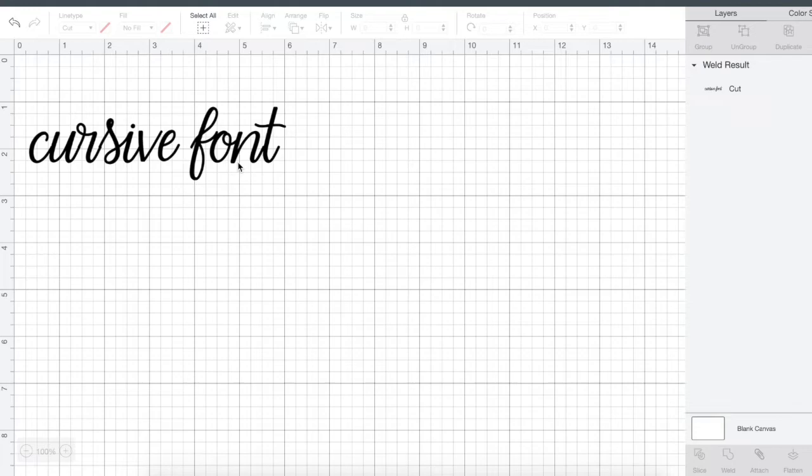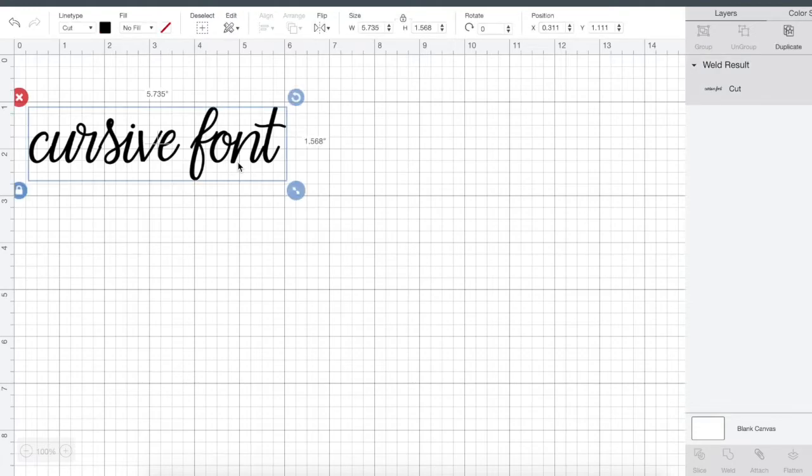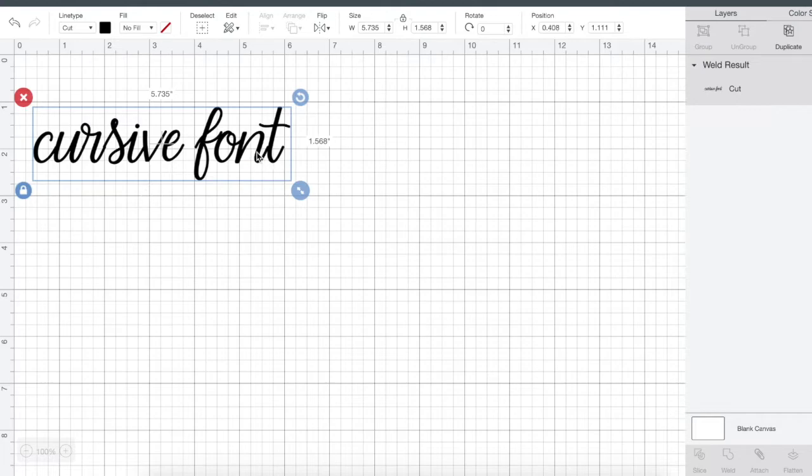But that is how to fix the spacing in a cursive font to however you want it. And you can also do the same thing for any font, you can change the spacing in that exact way. You won't need to weld if there's space between each letter, you don't need to weld, you can just attach it.